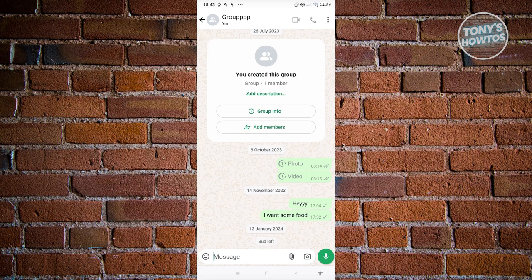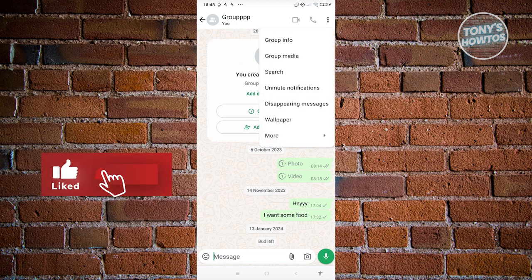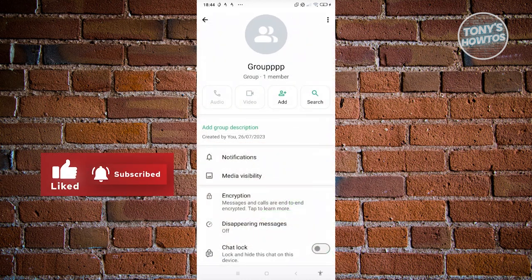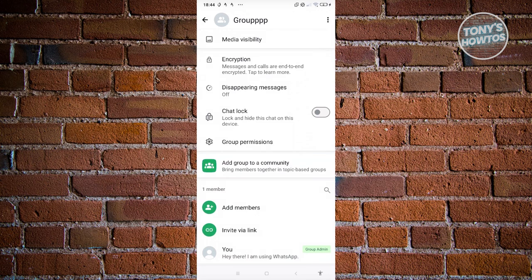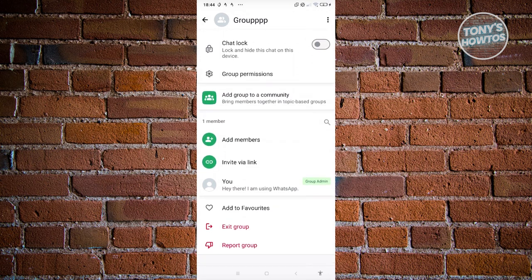It's going to say someone left — in this case, Bud actually left this group. Now to leave a group typically you just need to click on the profile icon at the top left, or by clicking on the three dotted icon at the top right and going to Group Info. From here at the very bottom you should be able to see the section that says Exit Group.